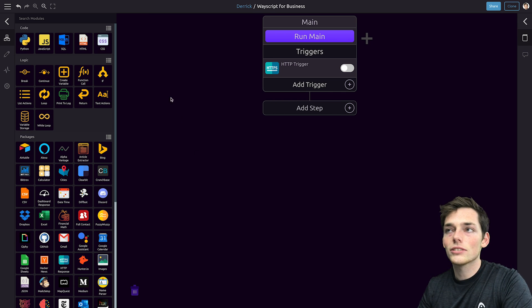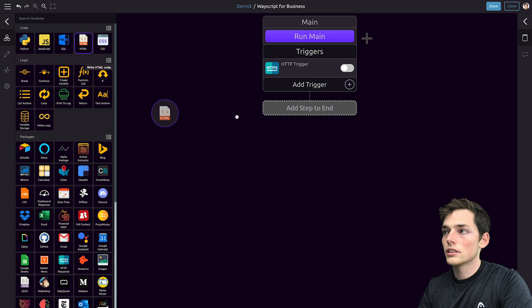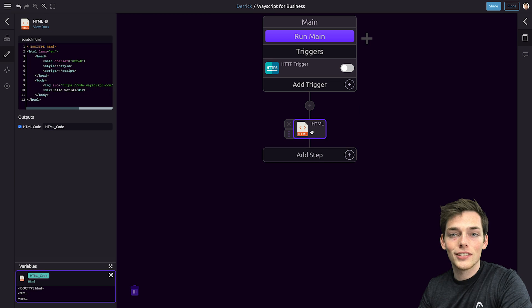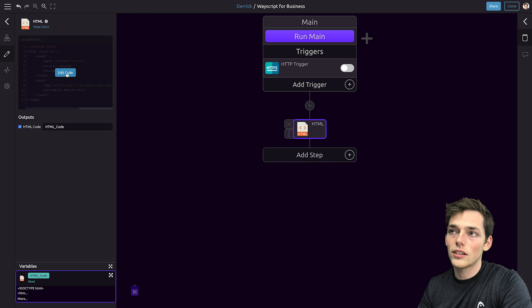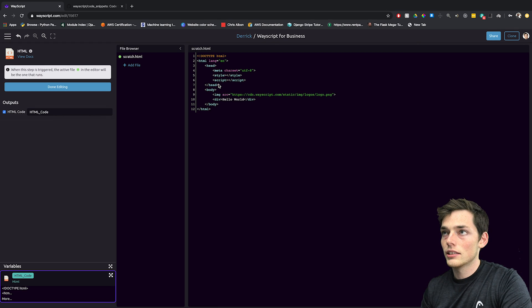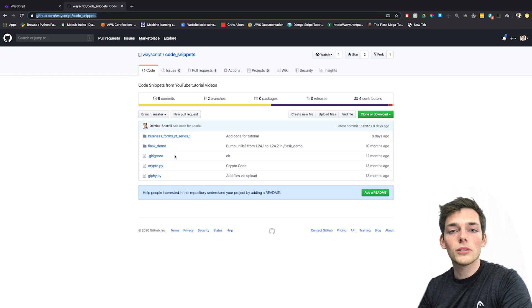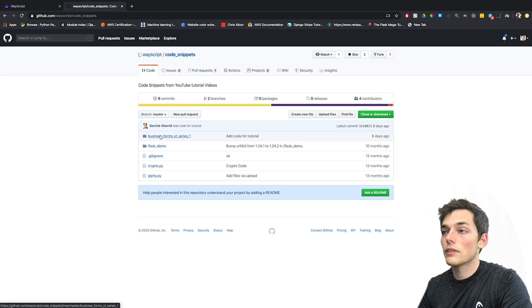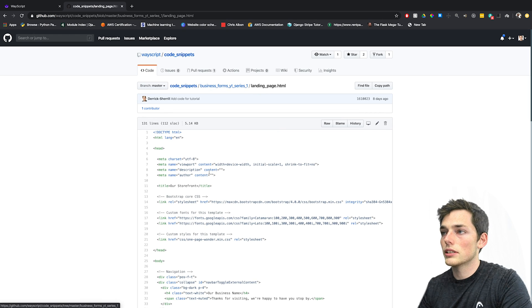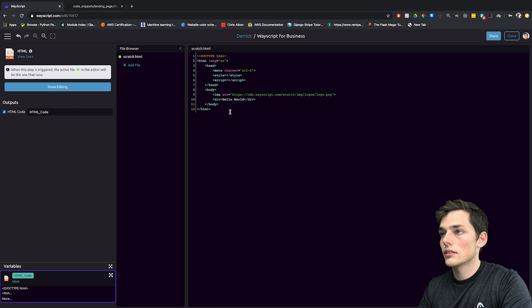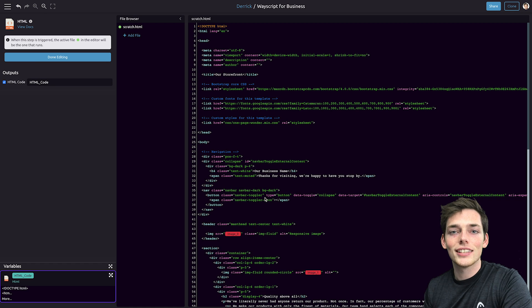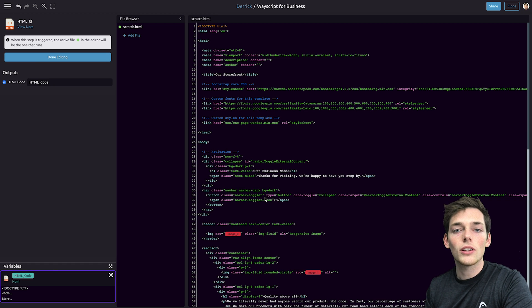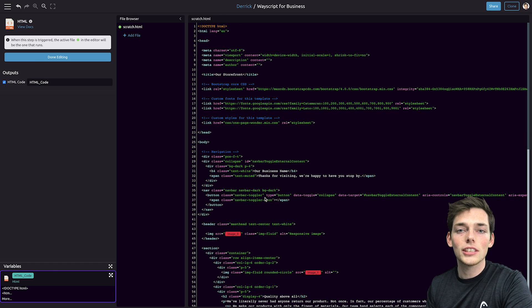To do this, we'll pull in an HTML module. We'll drag it from the left and drop it into our workflow. We can edit the content in our HTML module by clicking on edit code to the left. For this example, we already have some code supplied. We can go up to GitHub and I'll be sure to post this in the description of this video. And we've stored the code in this business forms YouTube series directory. I'll take this code and copy it and paste it here. This HTML is just for a generic landing page. So if you have your own code that you would like to use here, feel free to do that.